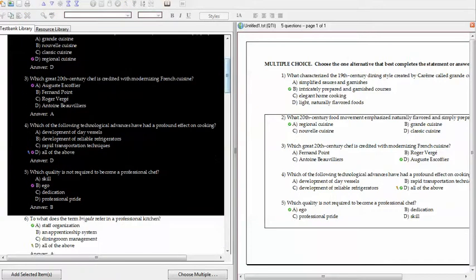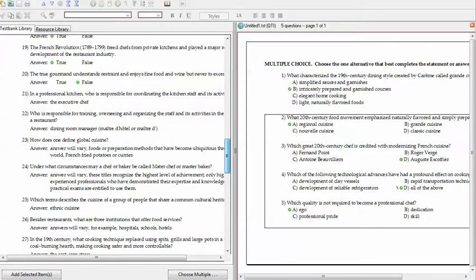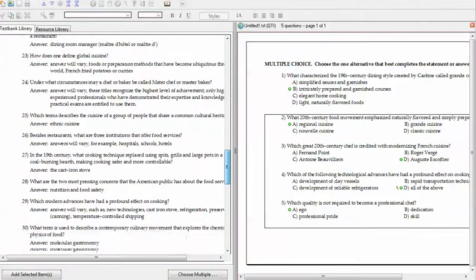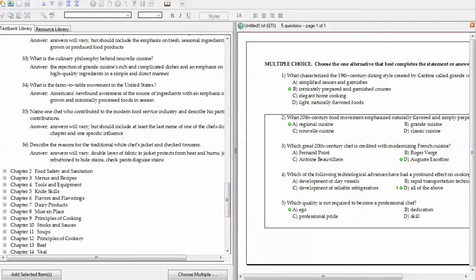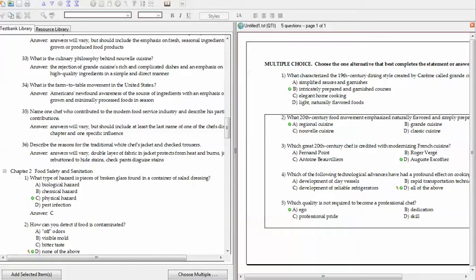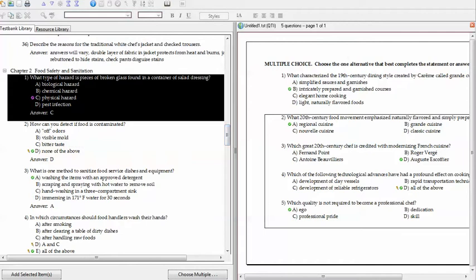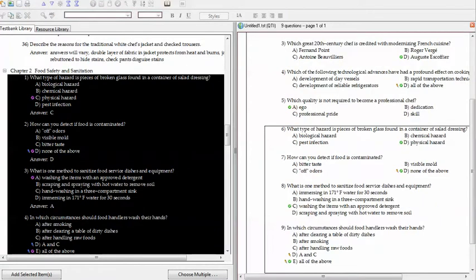Once you have questions from one chapter, go and select questions from the next chapter. Make sure that the questions you're adding to your test are only multiple choice and true/false questions if you want My Culinary Lab to automatically grade your test. If you add essay-type questions, you will have to go in and manually grade those questions.